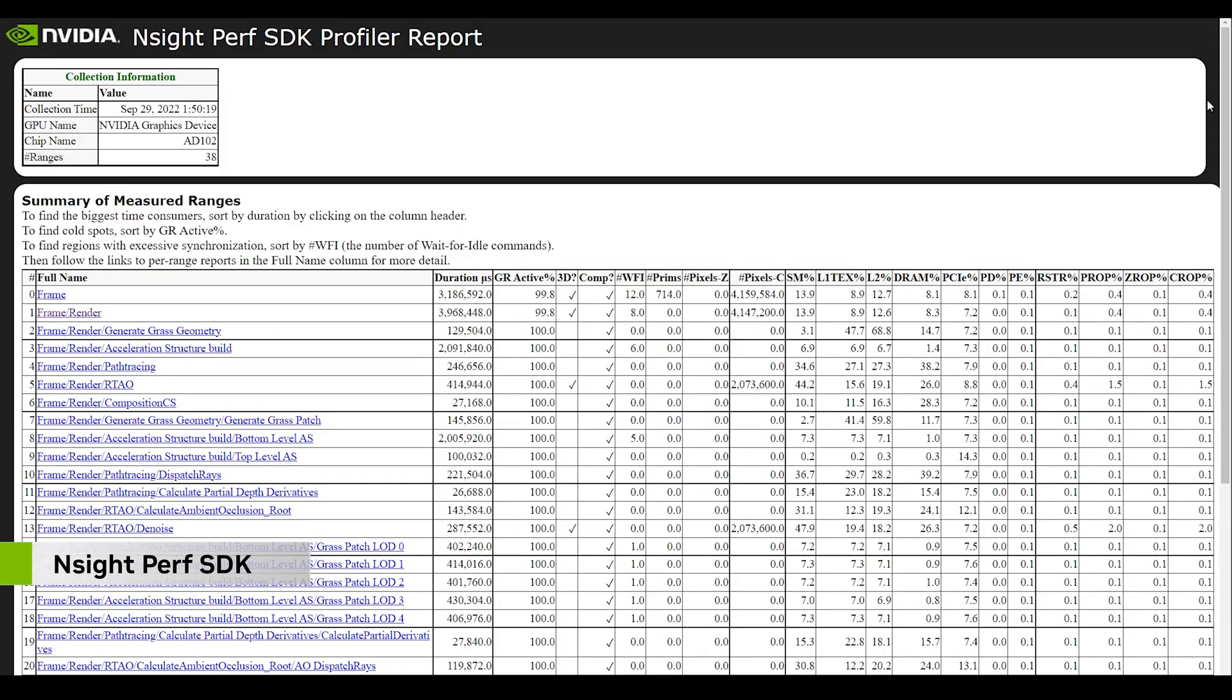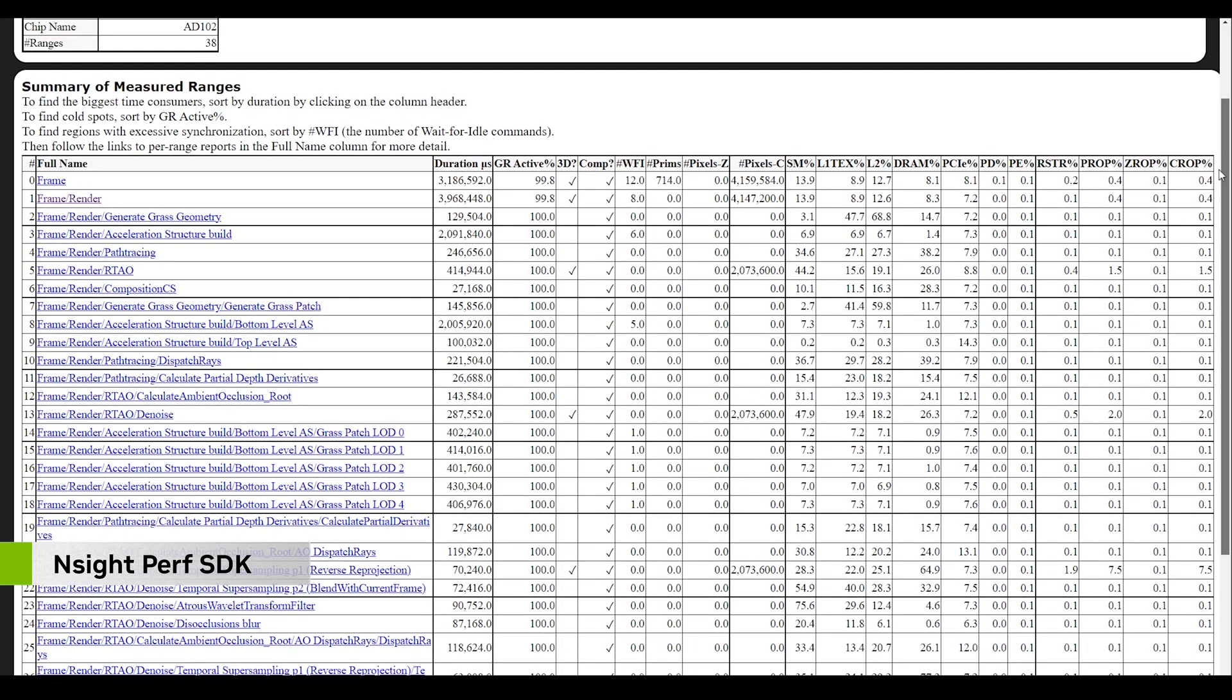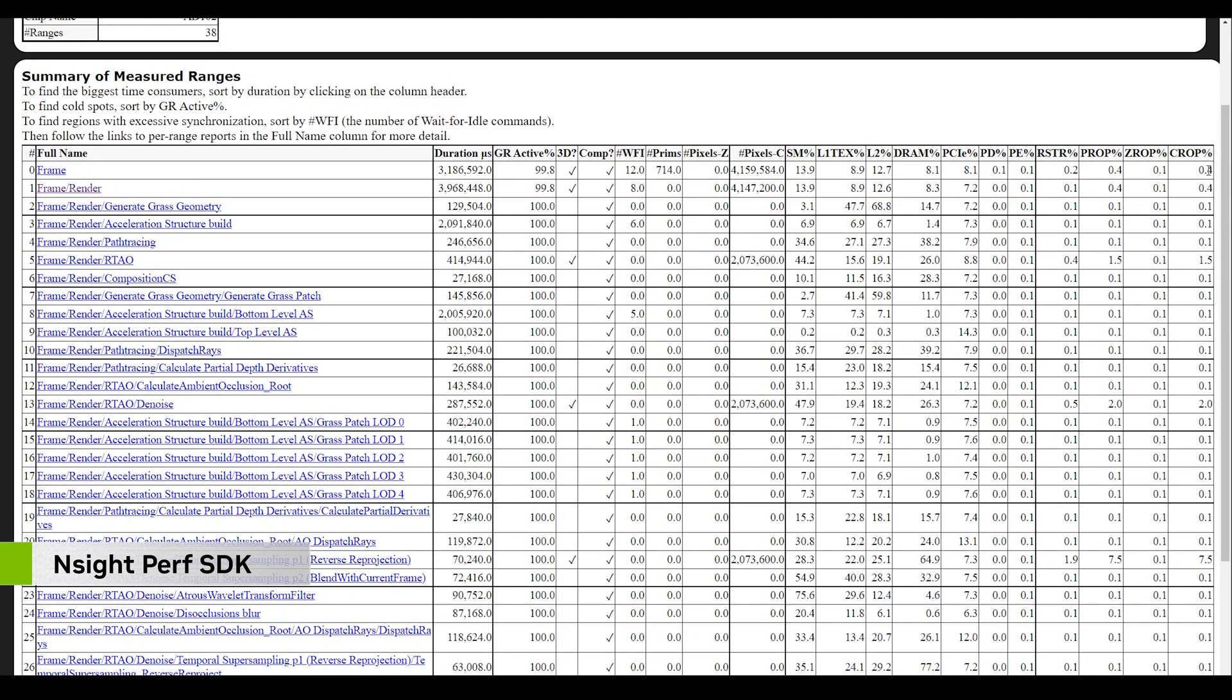Or you can use the low-level Nsight Perf SDK API to build your own performance analysis workflow and generate HTML reports.